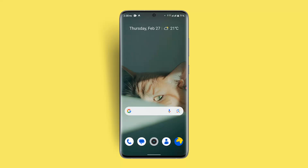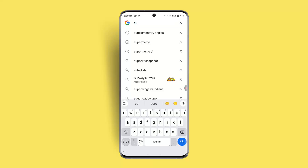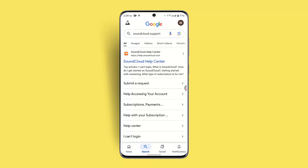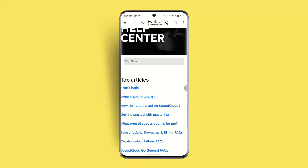To contact support, open a browser and type 'SoundCloud support' in the address bar. Click the first link that appears and send your feedback from there. That's the way you can fix and solve the SoundCloud app offline issue.